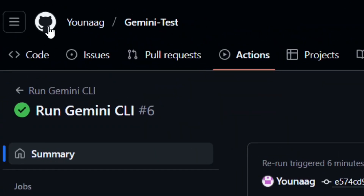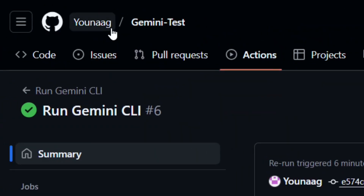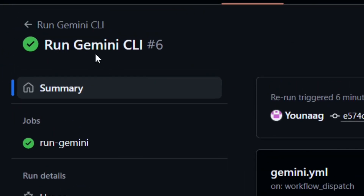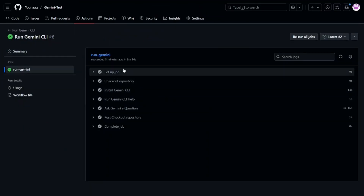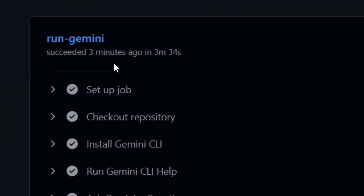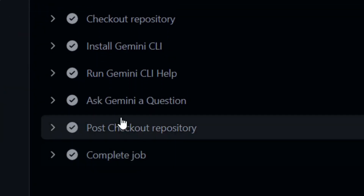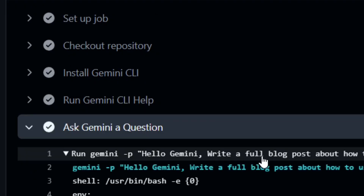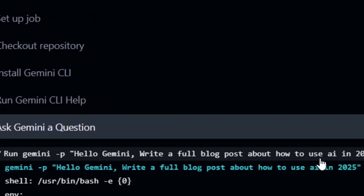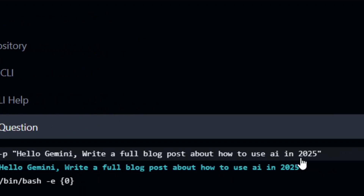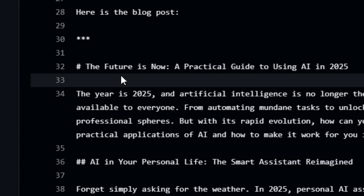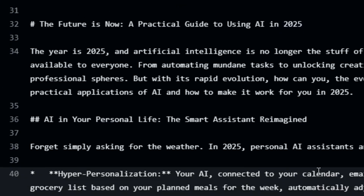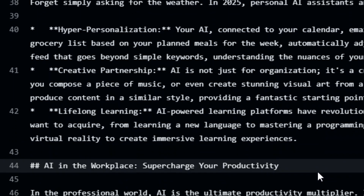In this tutorial, we're running Google Gemini CLI in GitHub Actions. I'll show you exactly how to use it and what it can do. As you can see, I've been able to write a full blog post about how to use AI in 2025 — it wrote the full article for me. It's not only blog posts; you can use it to do so many tasks in GitHub.